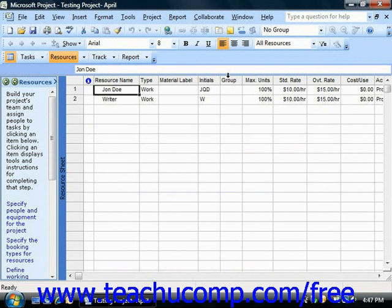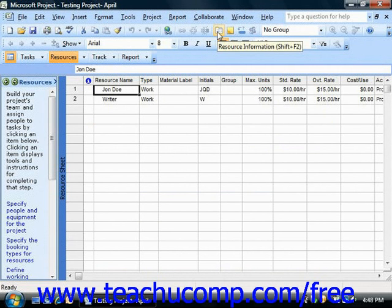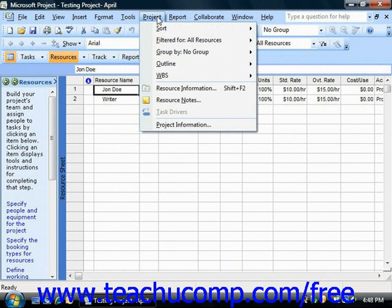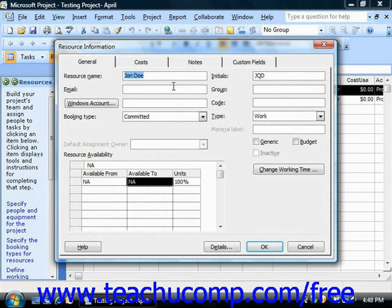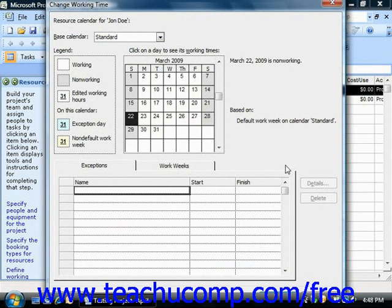To do this, first select the row within the Resource Sheet view that contains the work resource whose availability schedule you wish to edit. Next, open the Resource Information dialog box by either clicking the Resource Information button in the standard toolbar, or by selecting Project and then clicking on Resource Information from the menu bar. In the Resource Information dialog box, you can click the Change Working Time button on the General tab to open the Change Working Time dialog box.